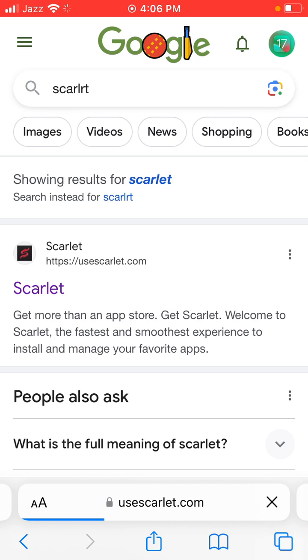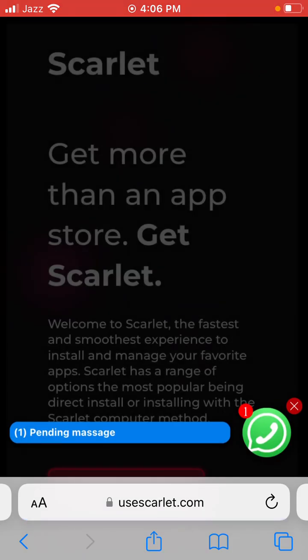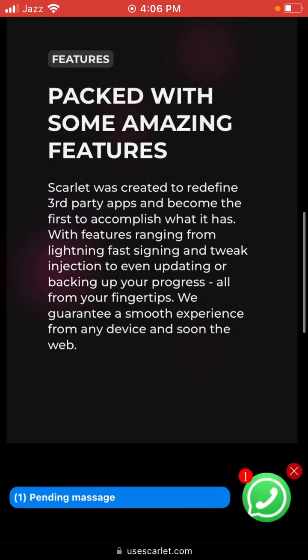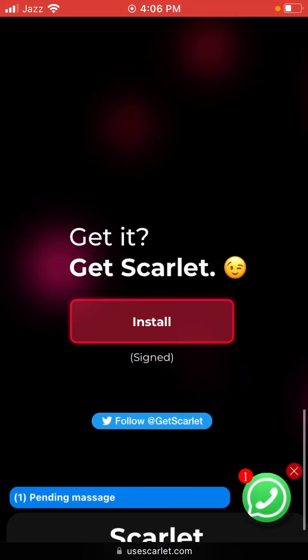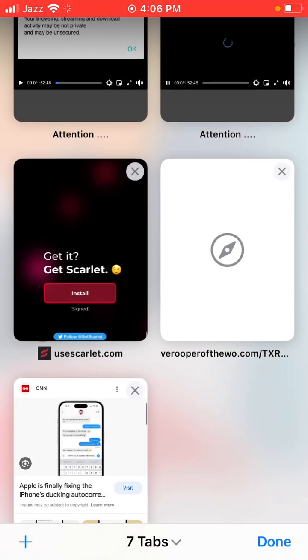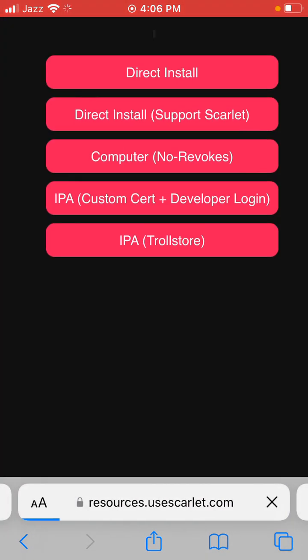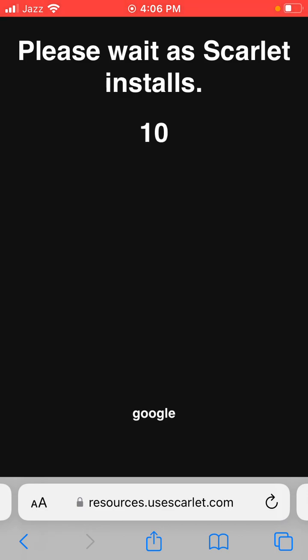Wait a few seconds, then scroll down and tap Install. Go back, tap Install again, and go back once more and tap Install. Then tap to confirm the draft install. Please wait a few seconds for Scarlet to install.